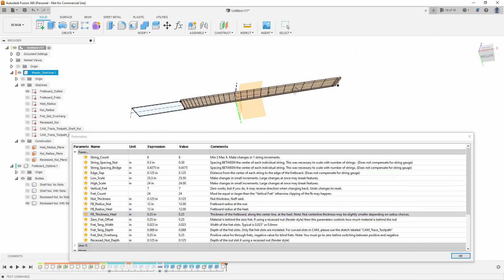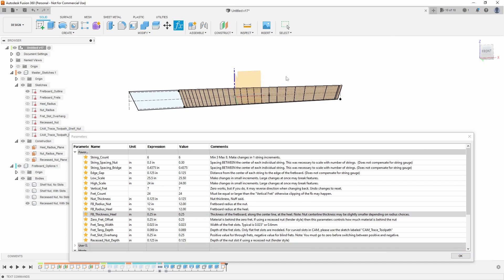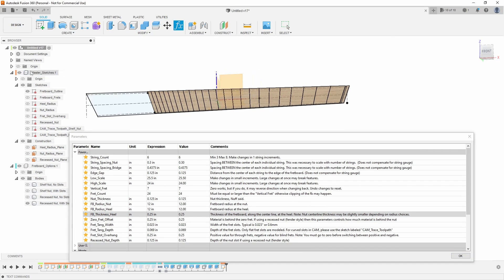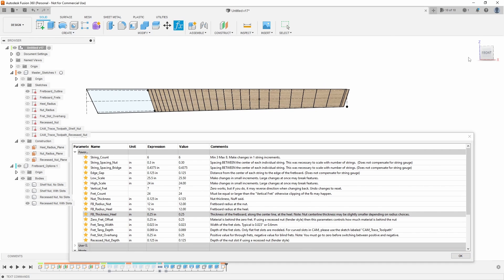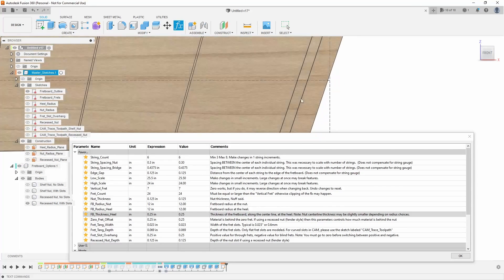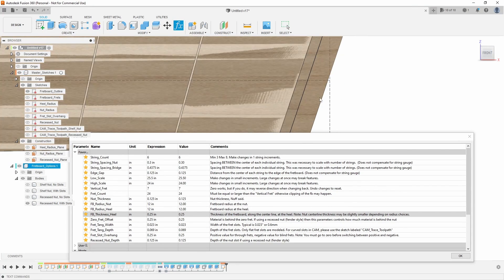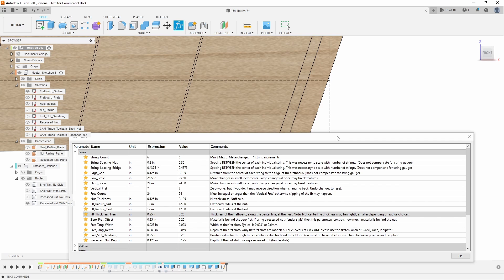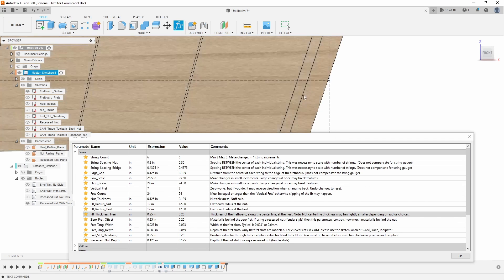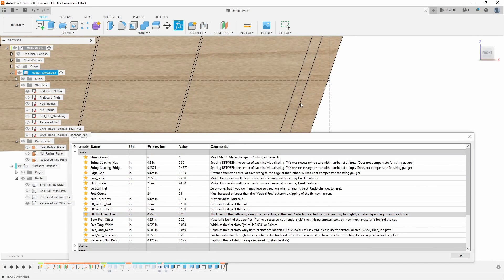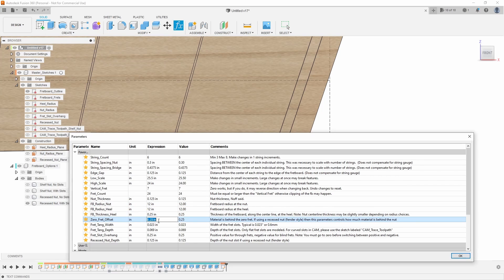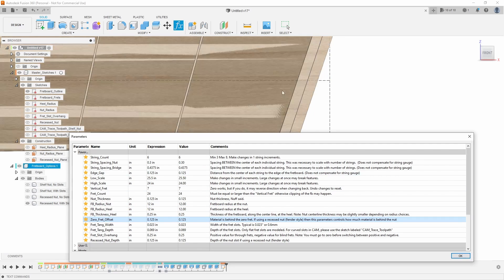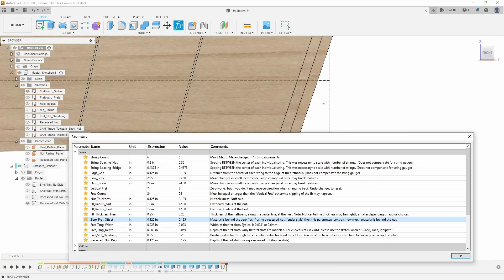Now zero fret offset is a brand new one that is very interesting. So what this does is it adds how much material is behind the nut if you're using a zero fret or if you're using a nut or a recessed nut. So for example, this is a quarter of an inch because this says a quarter of an inch. But I could change that to 0.125 and it will add an eighth of an inch to the end behind the nut.